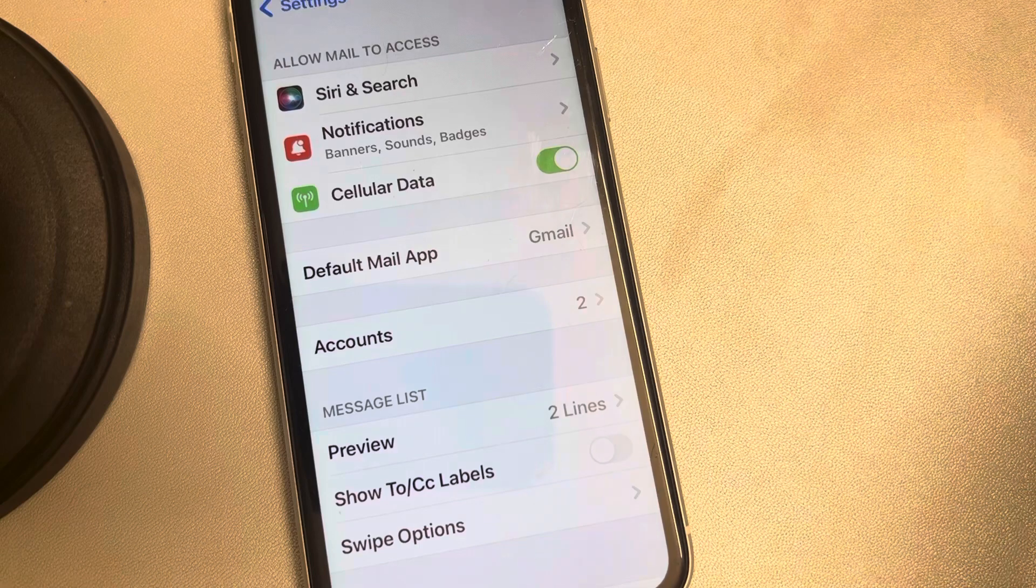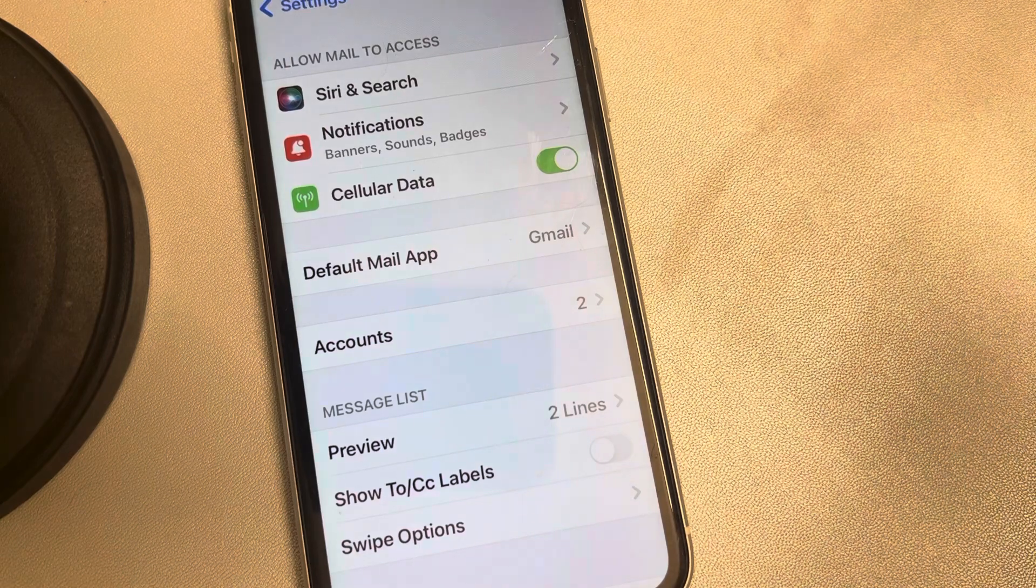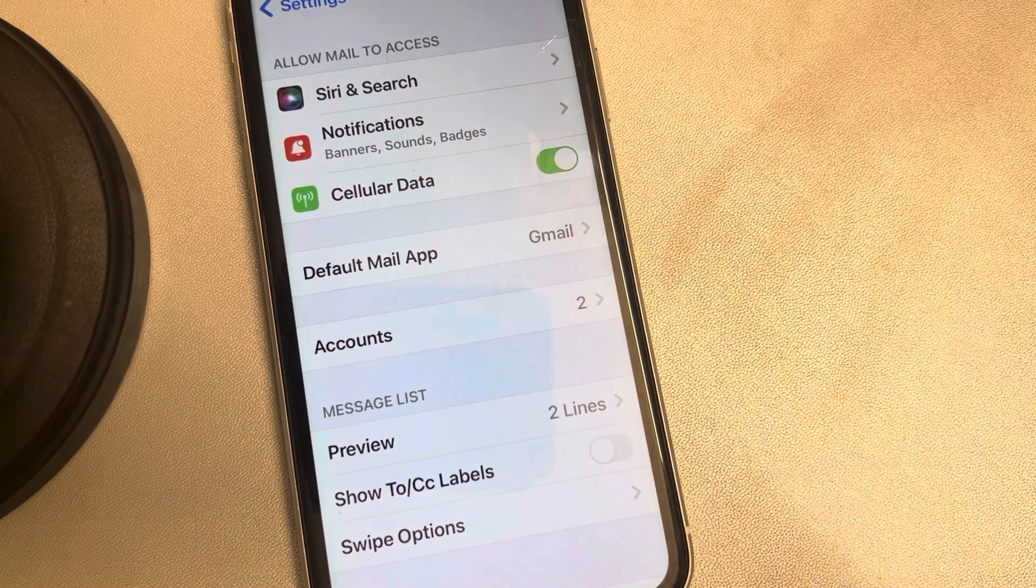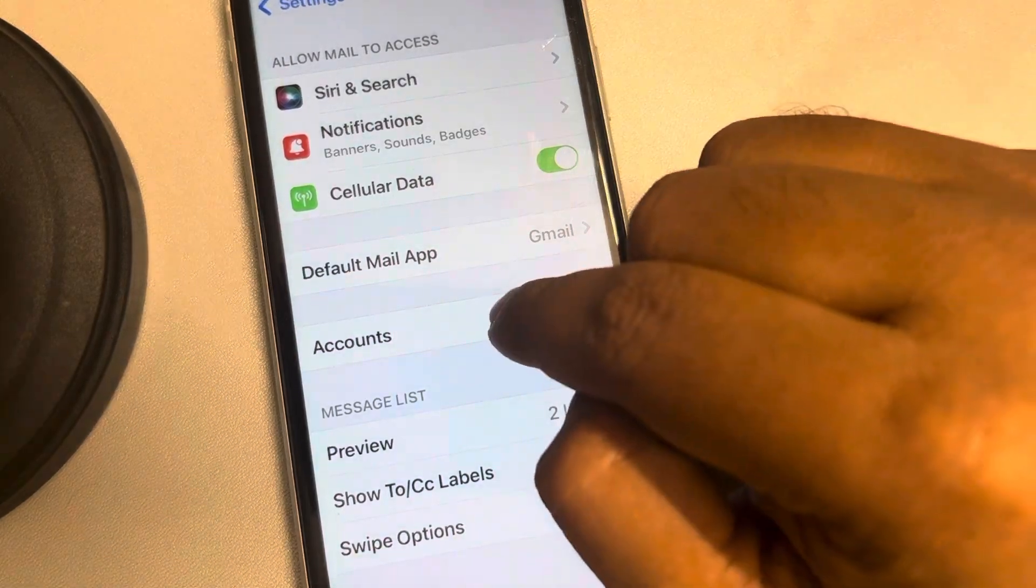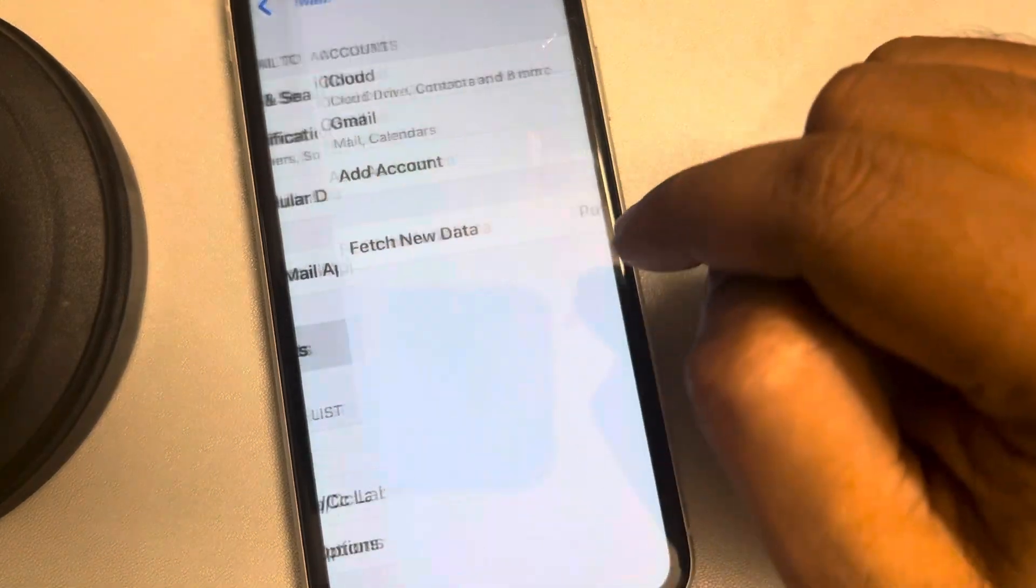And if you have changed the password of your mail recently, then what you can do, you can delete that account.